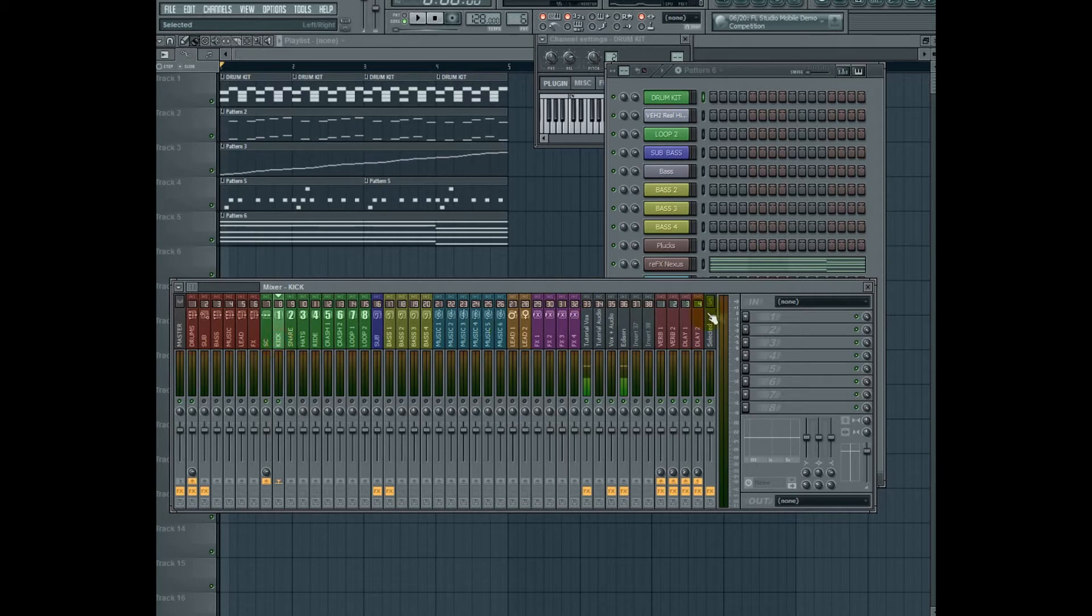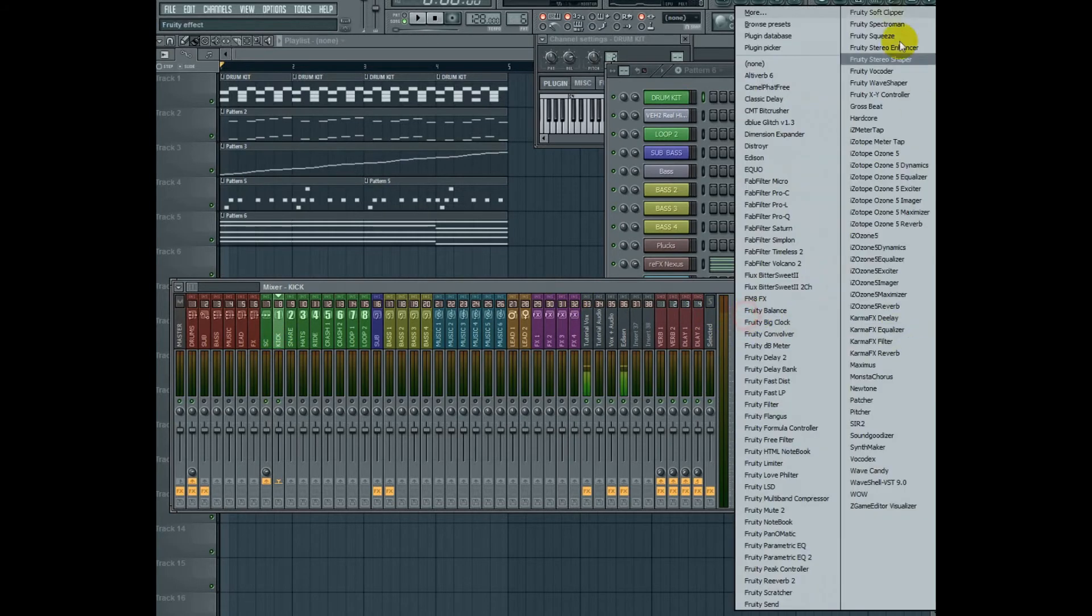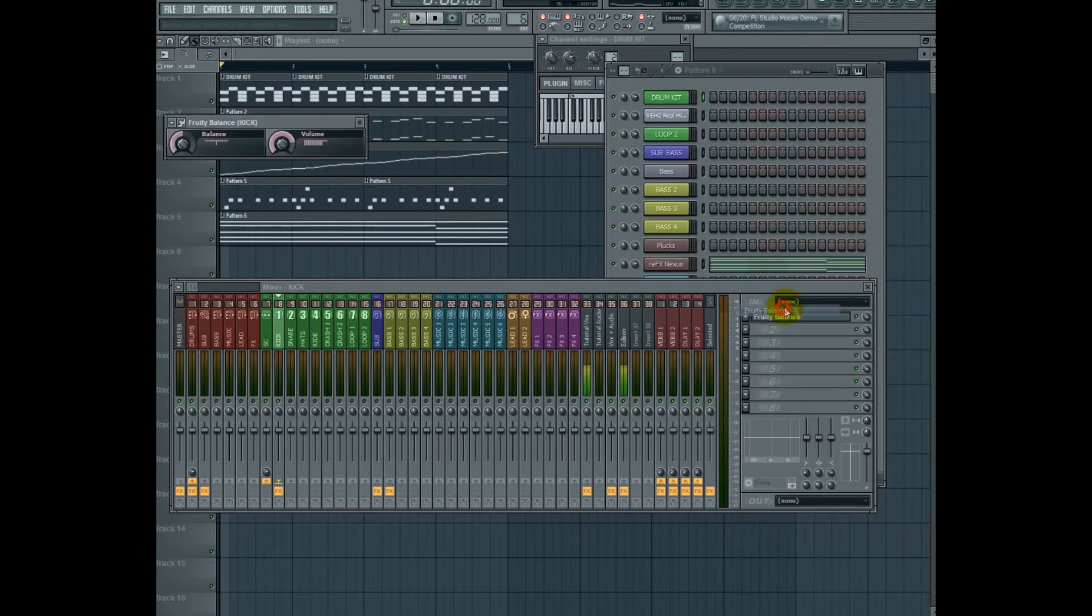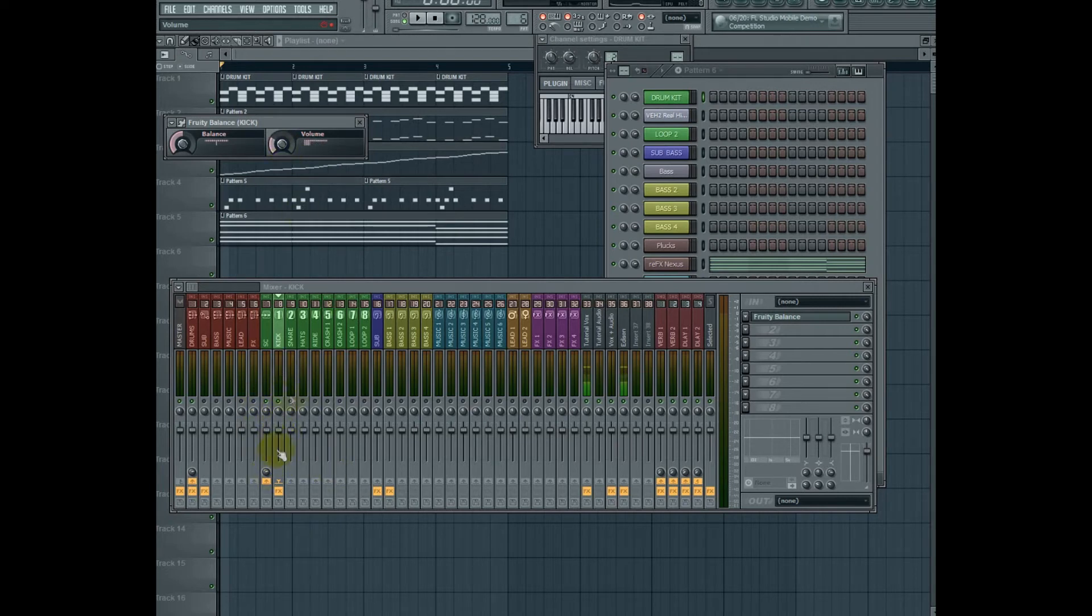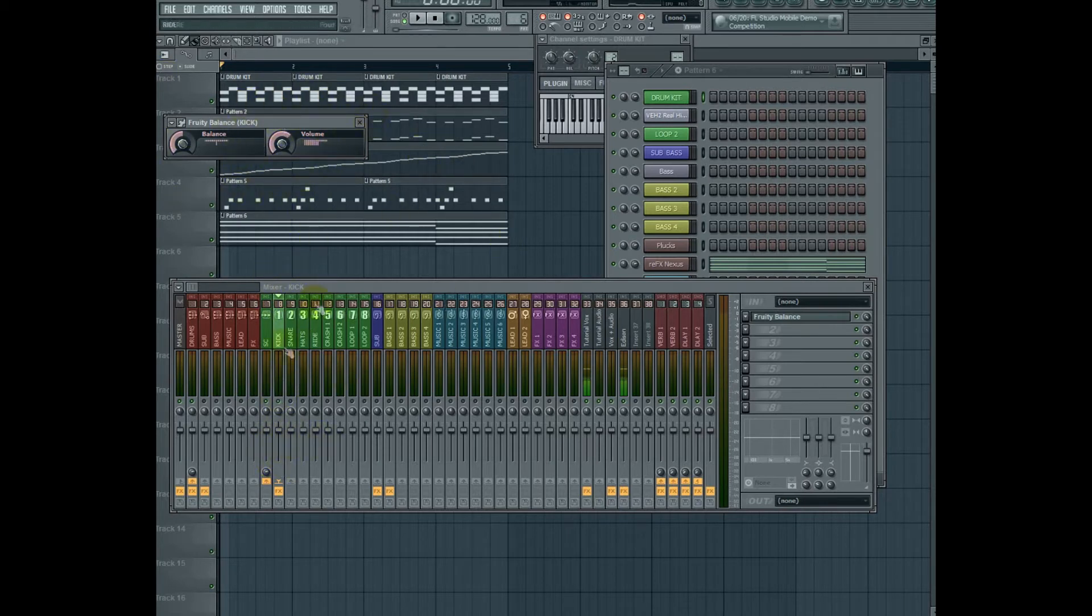My personal favorite, we can insert a fruity balance here in the signal chain and turn it down there, so that we still have freedom to use the fader later. You can also automate this, and then still use the fader later, and it keeps your automation without interrupting.